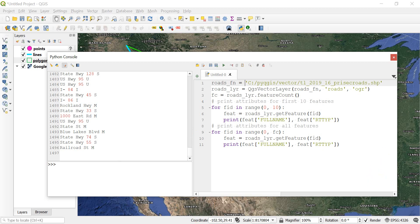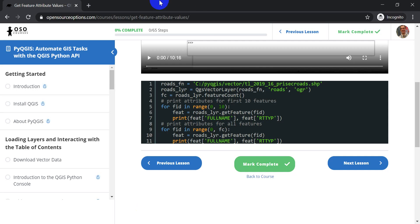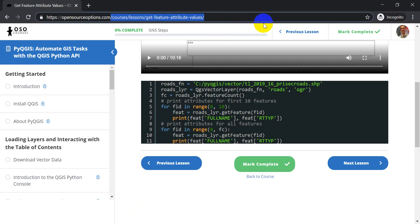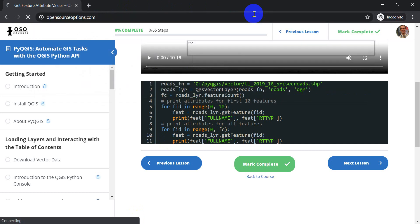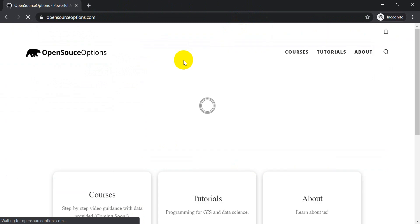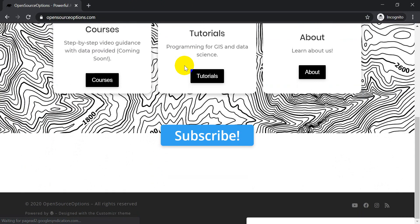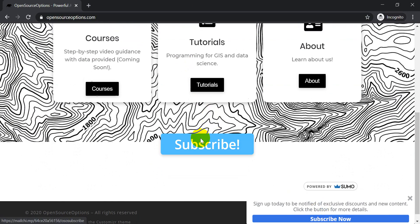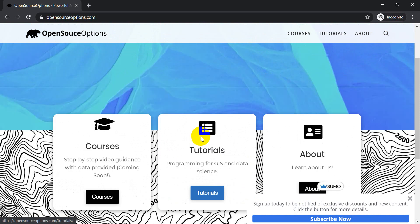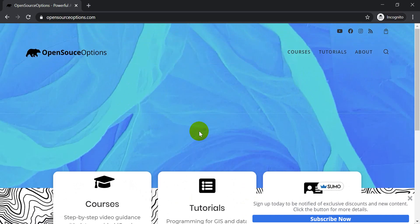And if you go to opensourceoptions.com and scroll down once you get there to subscribe or click the pop-up, when you subscribe to our newsletter, you will get a $5 off coupon to use on any of our courses.